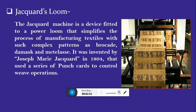The next device is the Jacquard's Loom. The Jacquard machine is a device fitted to a power loom that simplifies the process of manufacturing textiles with such complex patterns as brocade, damask, and matelassé. It was invented by Joseph Marie Jacquard in 1804 and used a series of punch cards to control loom operations.